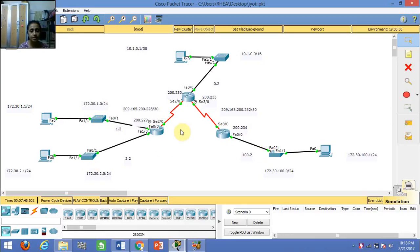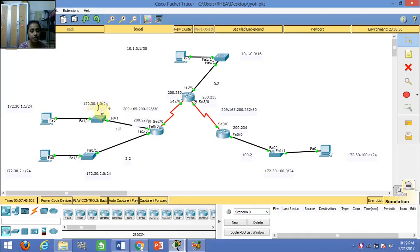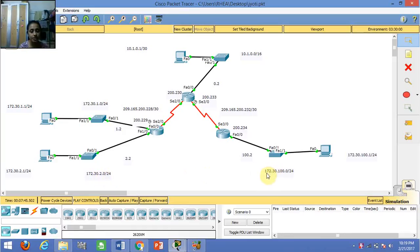For this particular switch, the network address is 172.30.1.0, and for this, the network address is 172.30.2.0. For this, the network address is 172.30.100.0, and for this, the network address is 10.1.0.0.